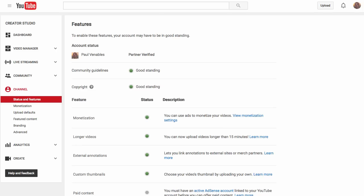Before we get started, it's important to understand that in order to be allowed to do this, you have to have monetization turned on in your YouTube channel. So just come up to the channel section and in Status and Features, there's the monetization section. Make sure that it's enabled and that way you'll be allowed to create a custom thumbnail.